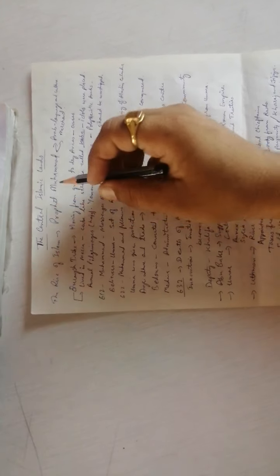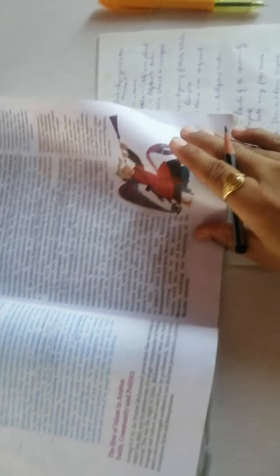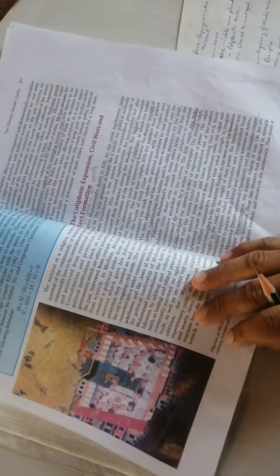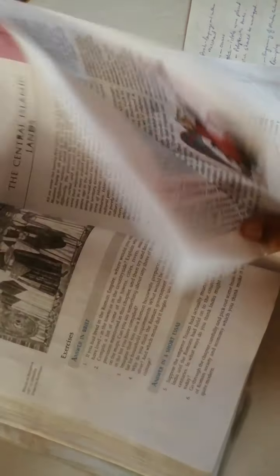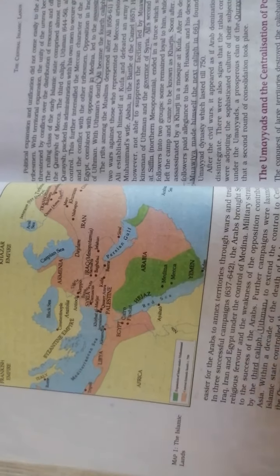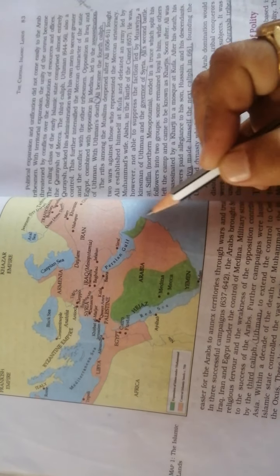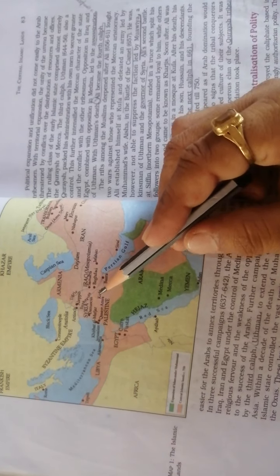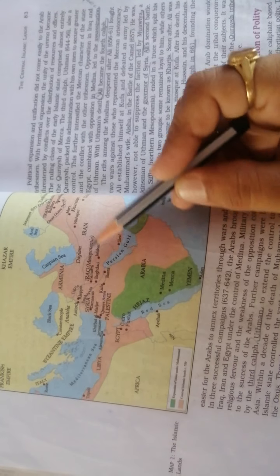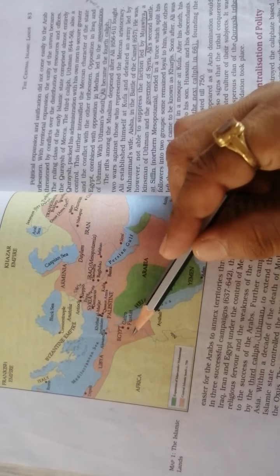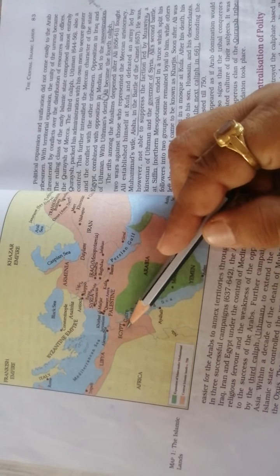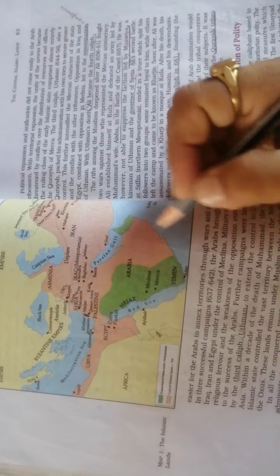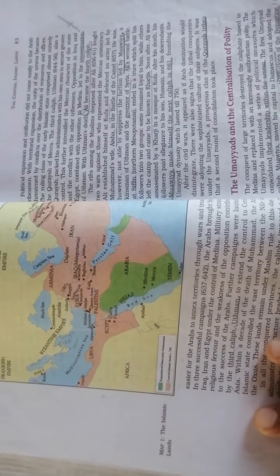So we will study about the Islamic Empire, how it emerged, who founded it, who was the person behind this Islamic Empire, and how it was governed. The Central Islamic Lands include Saudi Arabia, Iran, Egypt, and Libya - this is the entire Arab Empire.